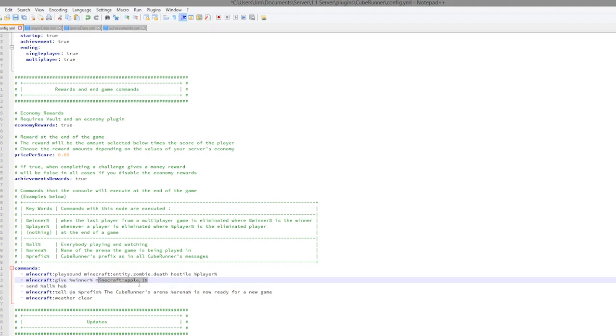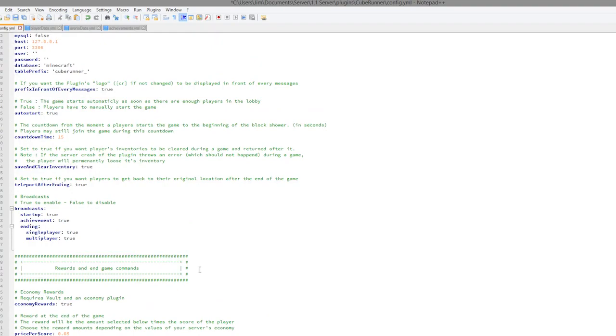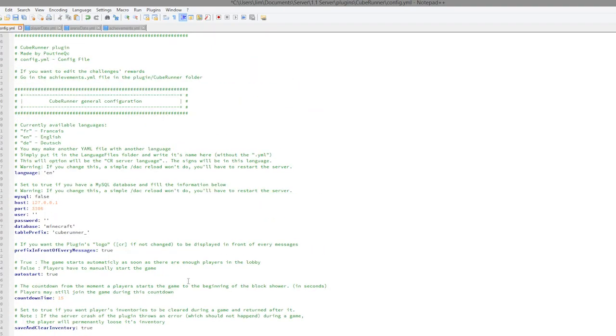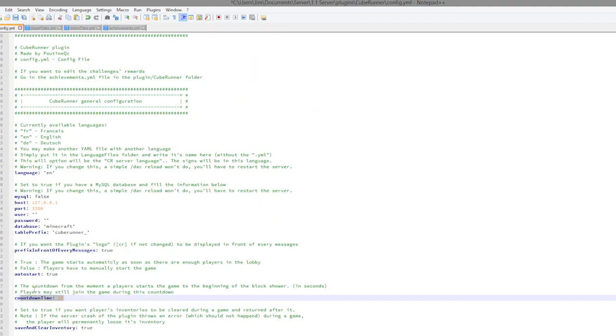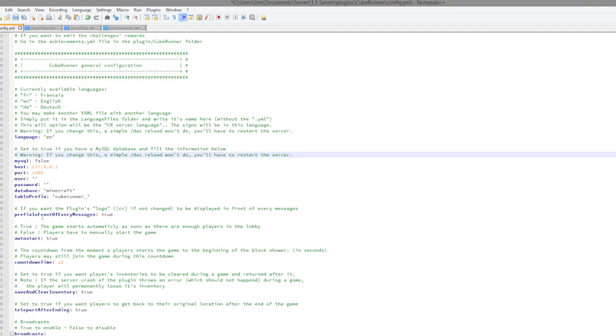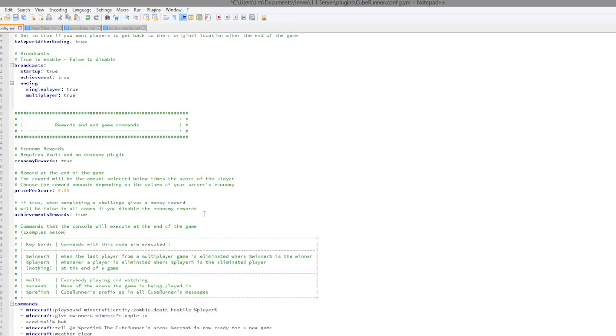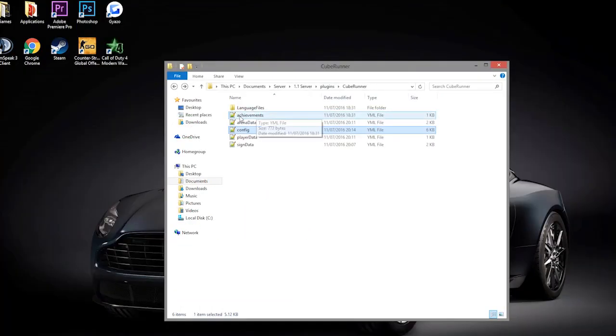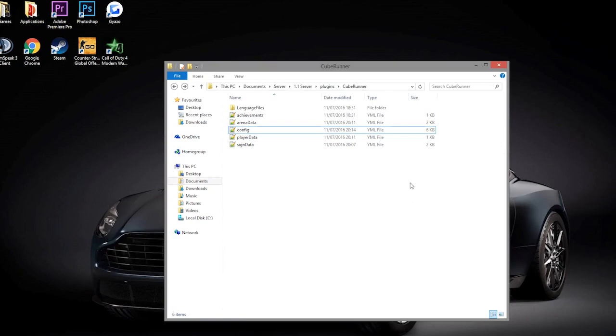Up at the top we have the countdown time, auto start, that's very cool. You can set up a MySQL database, what language you use, and whether there's a prefix. That is everything. It's very easy to set up, it's very easy to use, and it's a lot of fun to play.